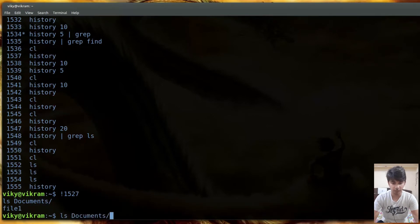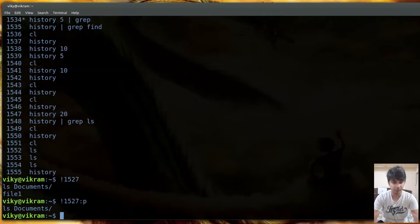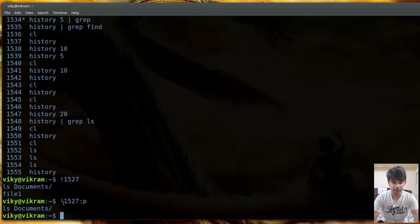Similarly, if you only want to print the command without executing it, you can write !1527:p. In that case it will only print the name of the command which has history number 1527, without executing it.